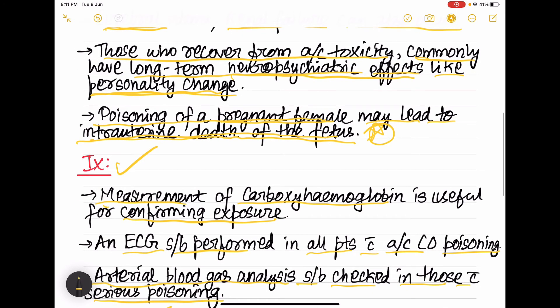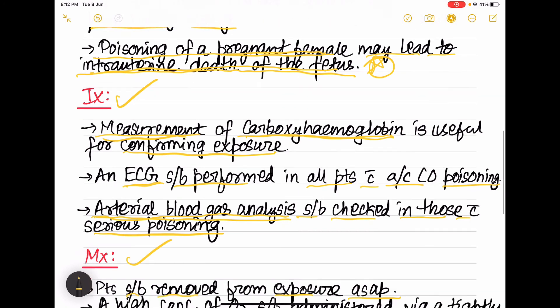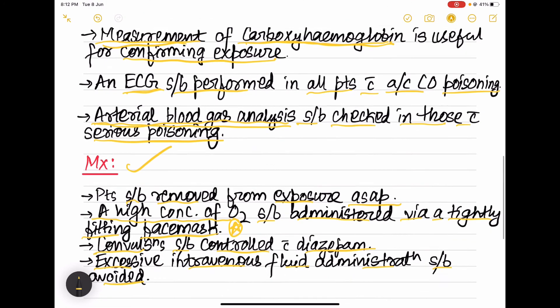Investigations: measurement of carboxyhemoglobin must be done; ECG must be done in all acute CO poisoning cases; and arterial blood gas analysis should be done in patients with serious carbon monoxide poisoning.